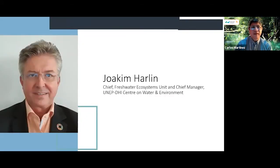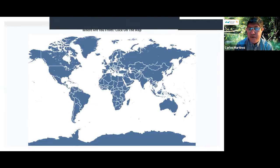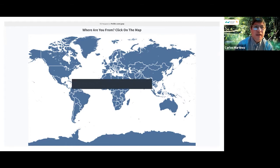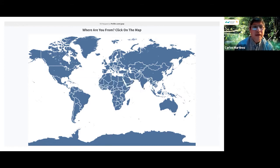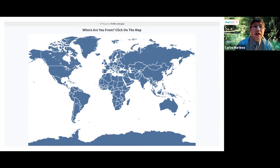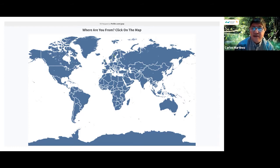Thank you, Colin. Good morning and afternoon to all of you. We're going to do a couple of exercises using Pollev. Please go to pollev.com/GWP in your browser, or click on the link provided in the chat. The first exercise is: where are you from? Please tell us by clicking on the map the country where you are from — this will let us know the full distribution of participants in today's event.